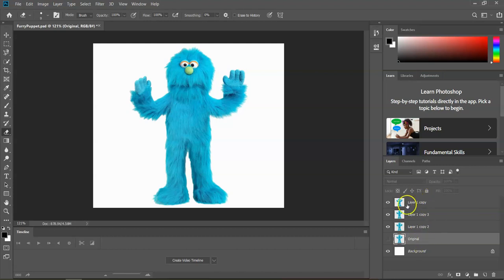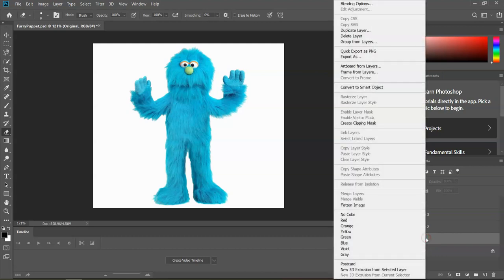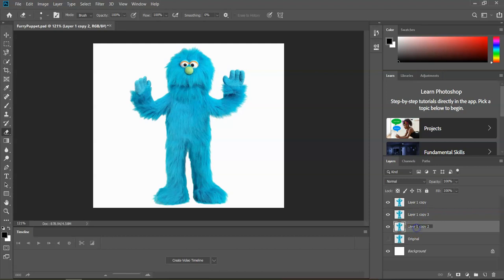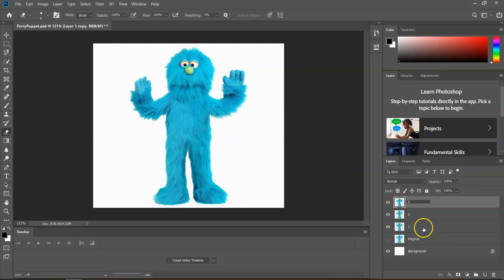This is our backup parachute, so if we goof any of these up — which is a possibility — we can always come down here, right-click it, duplicate the layer, create a brand new one, and delete the layer we messed up. For these others, let's call them one, two, and three. So just layer one, two, and three, and here's the original.